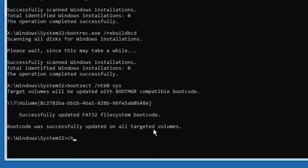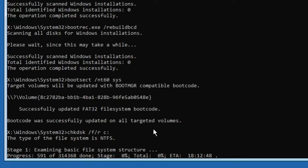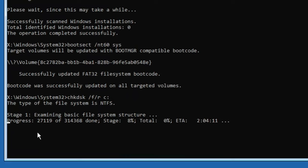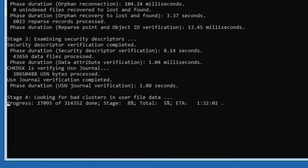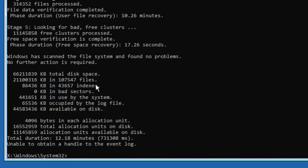The next command is: chkdsk /f /r then a space, then your drive letter where Windows is installed — most of the time it's C — so type C: and hit Enter. This will scan the disk and may take some time, so you'll have to wait until it's completed.